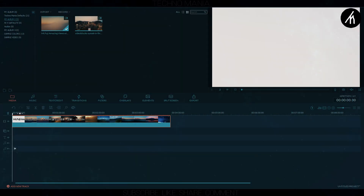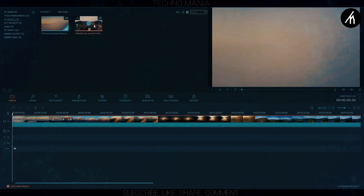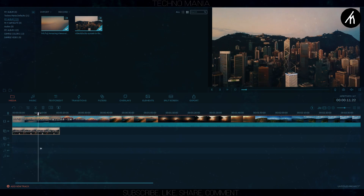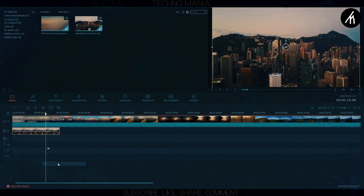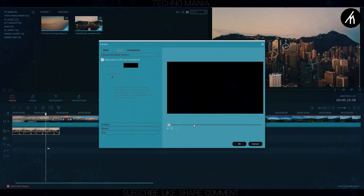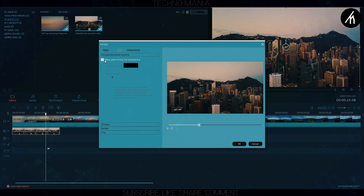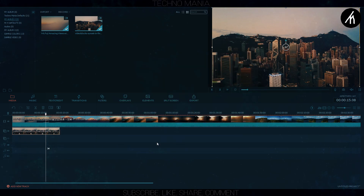At first, drag the file which will be used as sky replacement into the timeline, and then put the main video in the PIP section. Now, right click on the PIP video and go to the green screen. Now, select the sky in the video and increase the intensity level up to the margin where you can see the video behind.